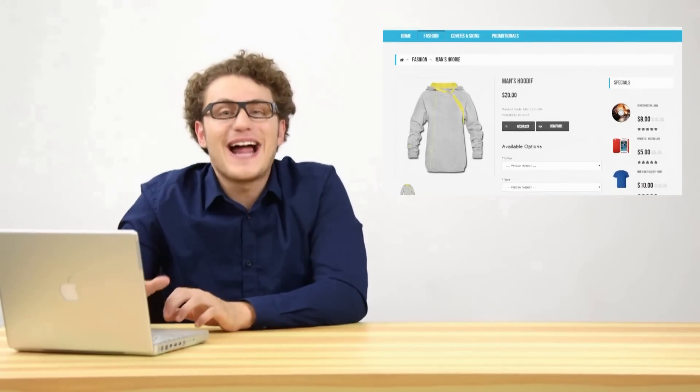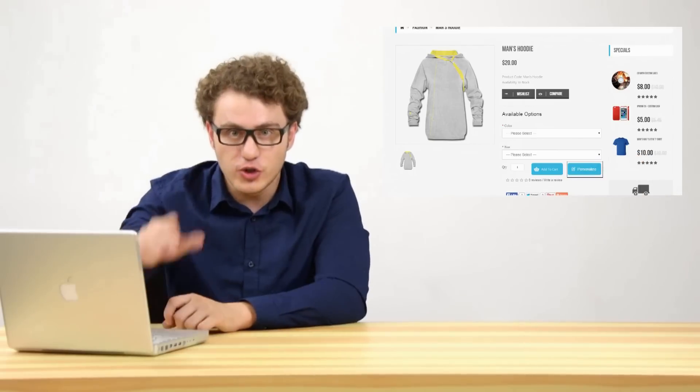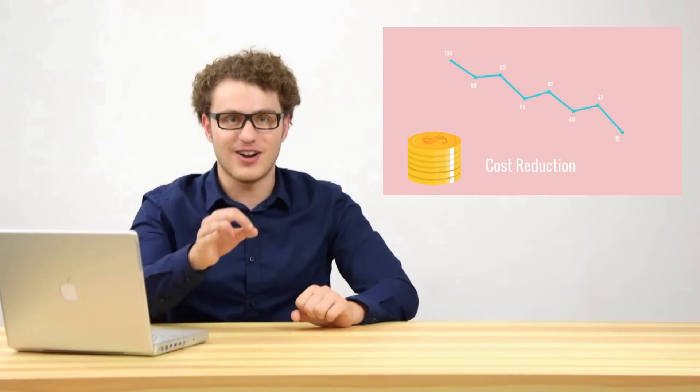Print commerce adds the power of product personalization to your online storefront and produces print-ready output files for printers for order processing, thus helping in significant cost reduction. It enables you to offer personalized products along with direct-to-buy products and helps in growing your business and portfolio.